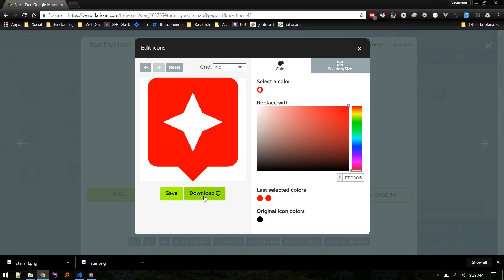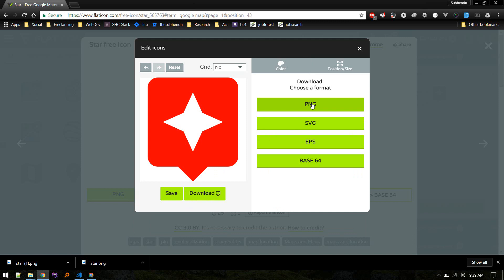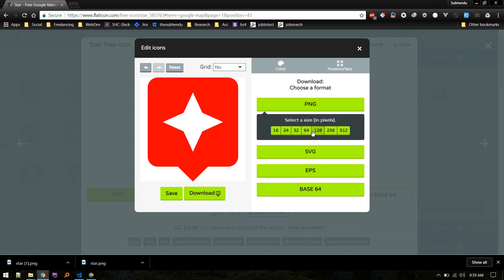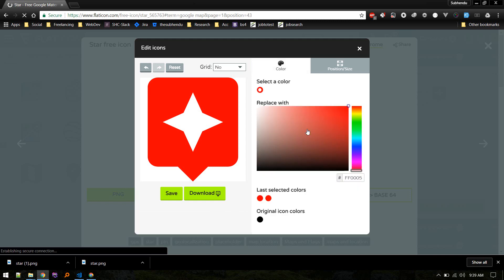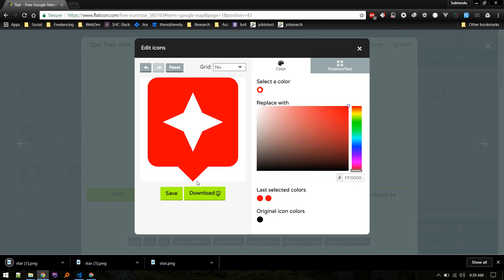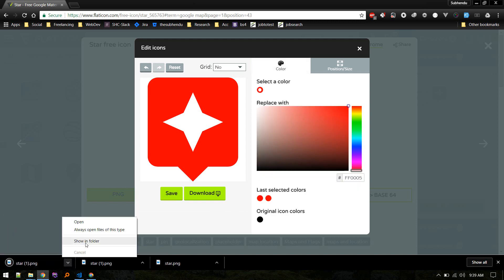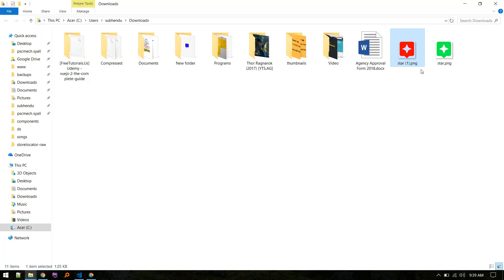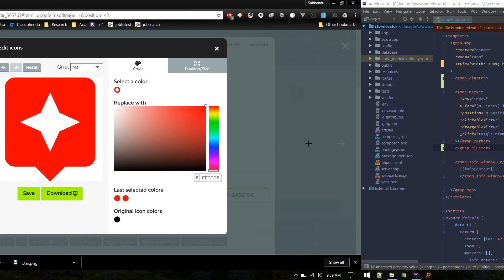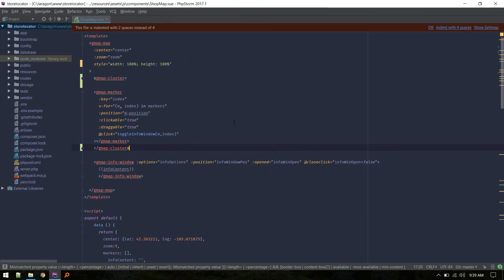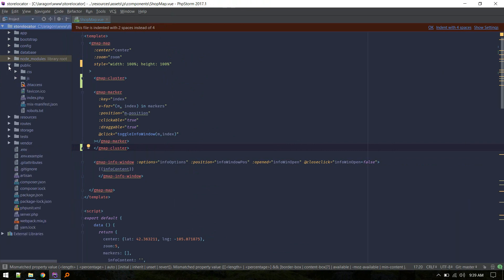When you're satisfied, just download. I'll download as PNG — a size of 64 should work. Let's open it up and copy it into my project's public folder.